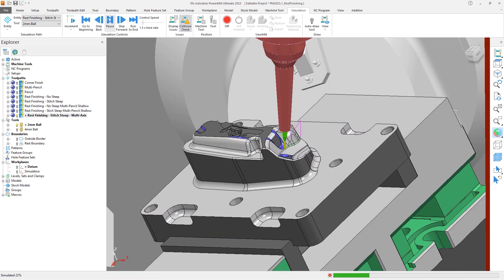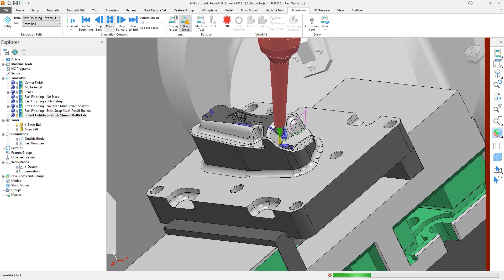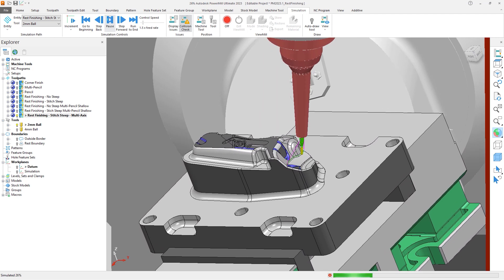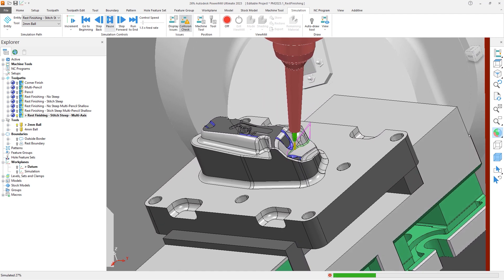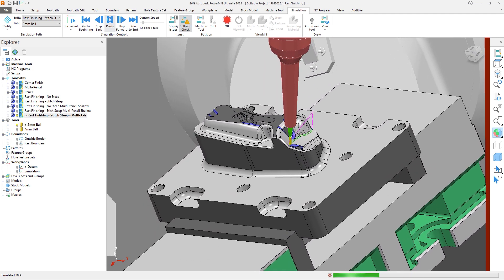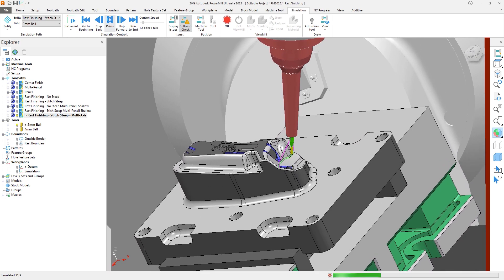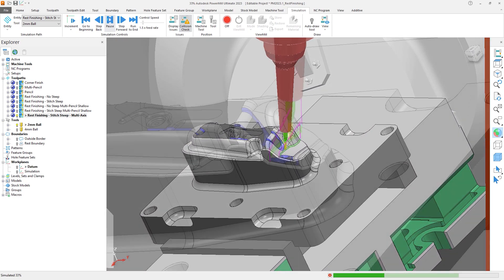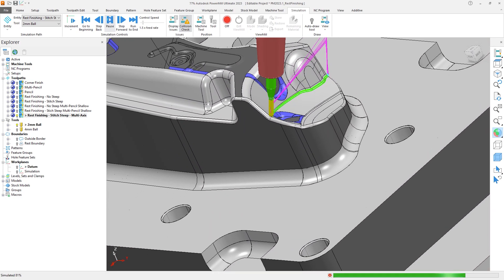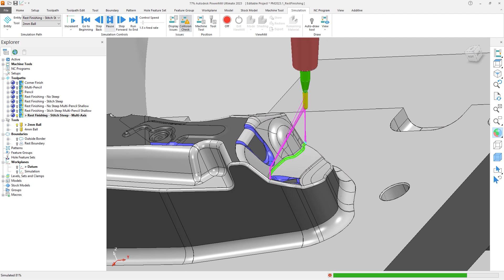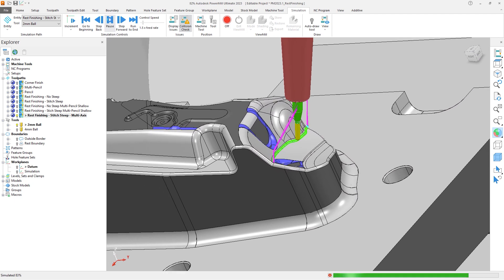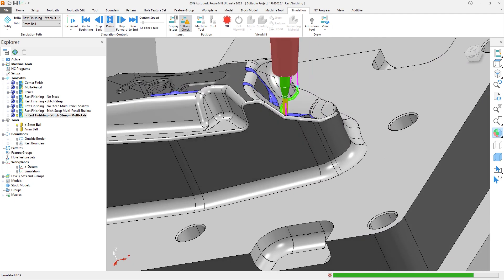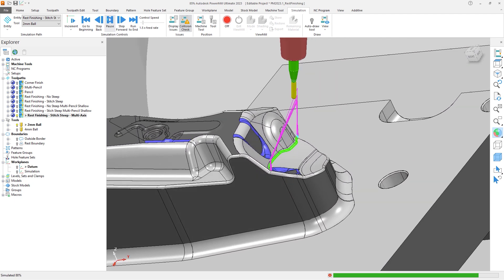In order to minimize this risk, Autodesk PowerMill 2023.1 has a new strategy called rest finishing which, when compared to existing corner machining strategies, better identifies a machine's excess material on your parts, reducing the need for manual polishing.